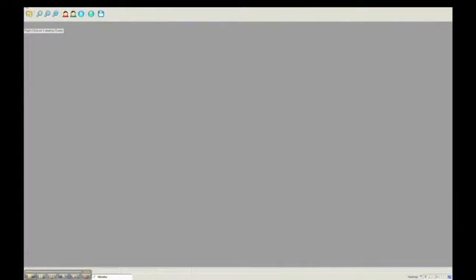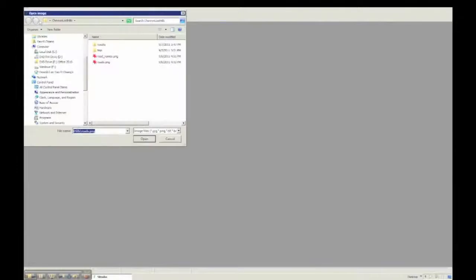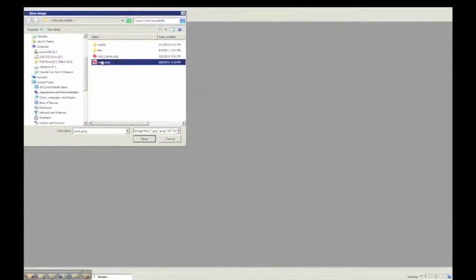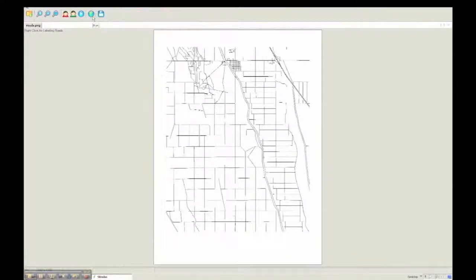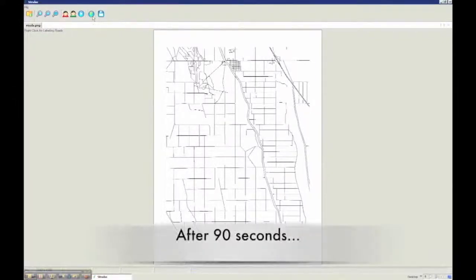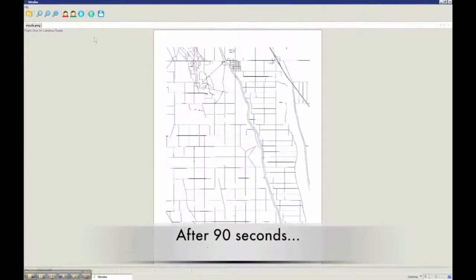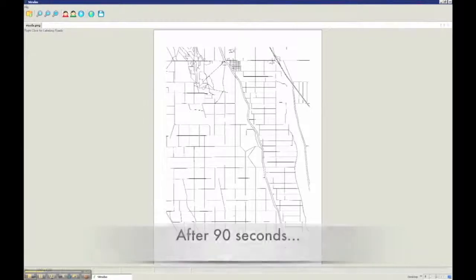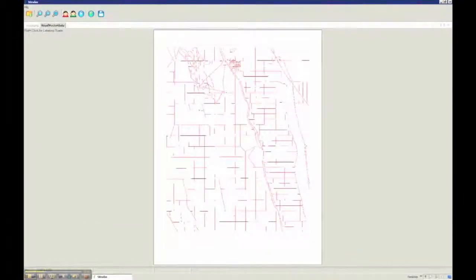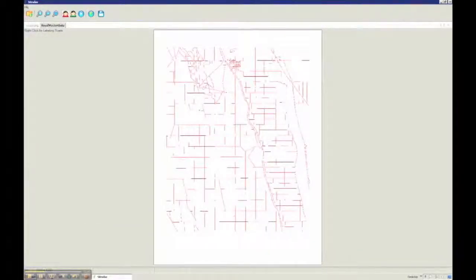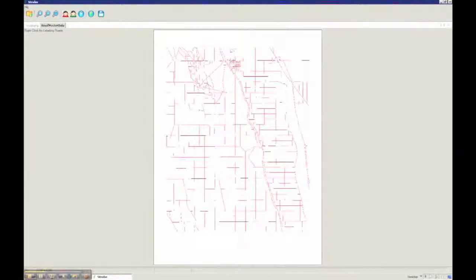Now we open Strabo, we load in the road layer. This is an image and we click on the processing button. Strabo automatically generates the center line representation of the road lines. So now the road lines are in the vector format.